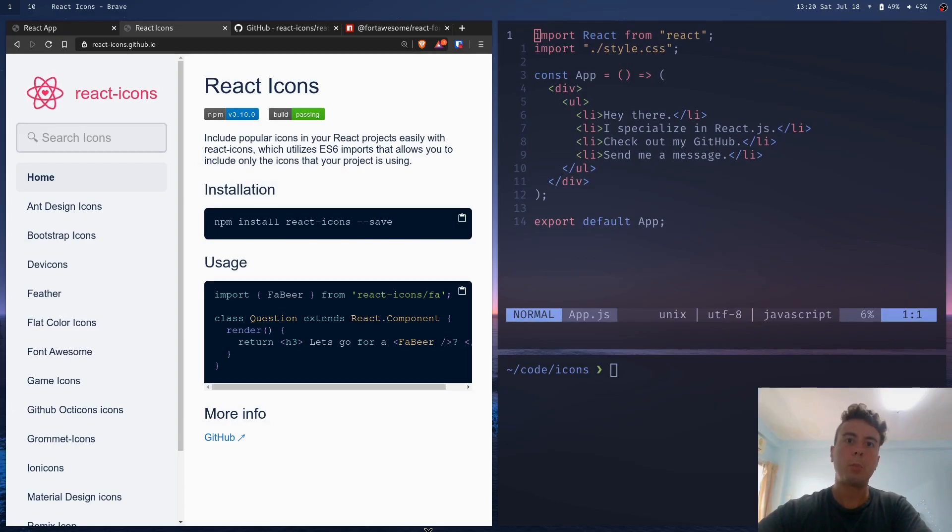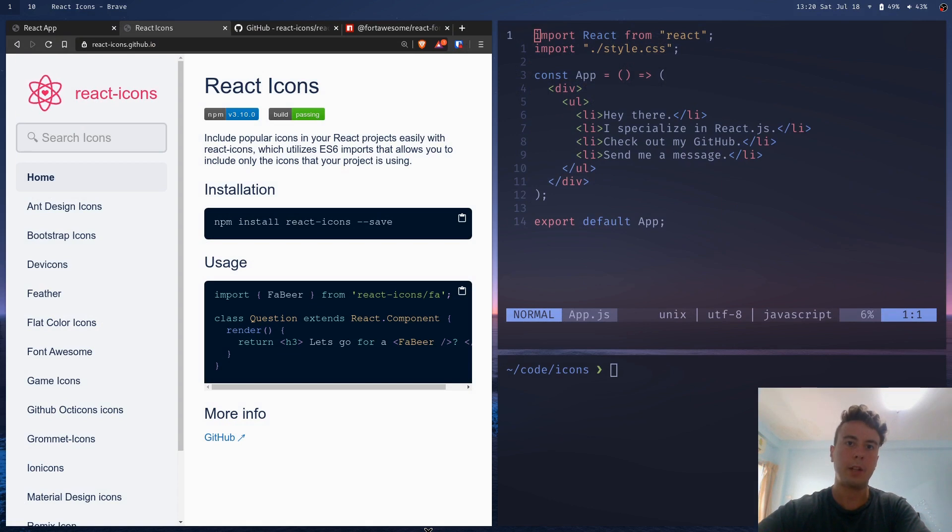I was looking at this portfolio the other day that somebody created in React and I noticed a small mistake that they had with it.